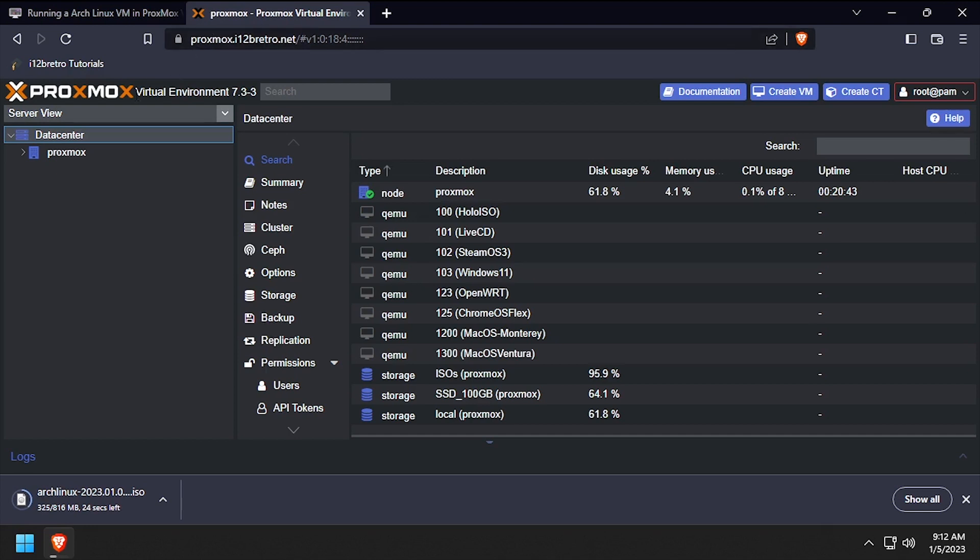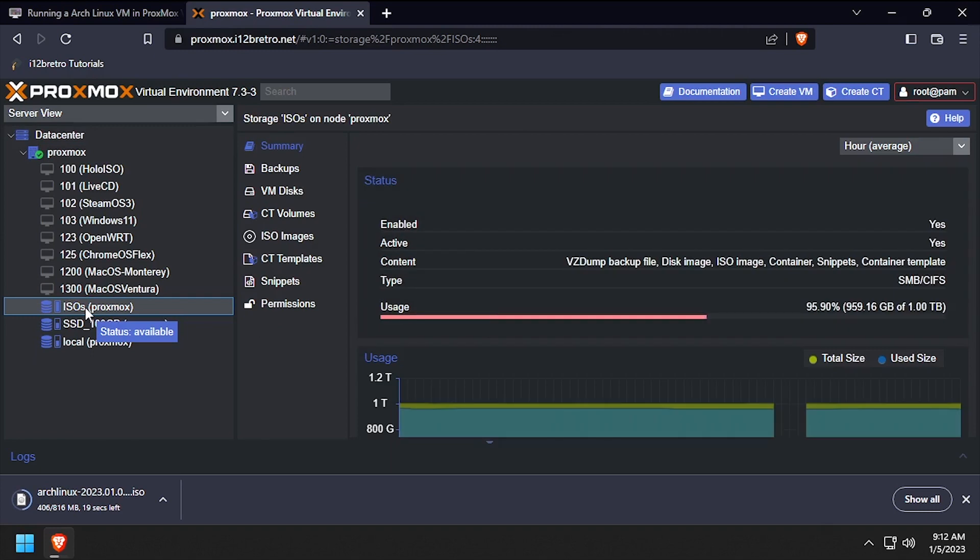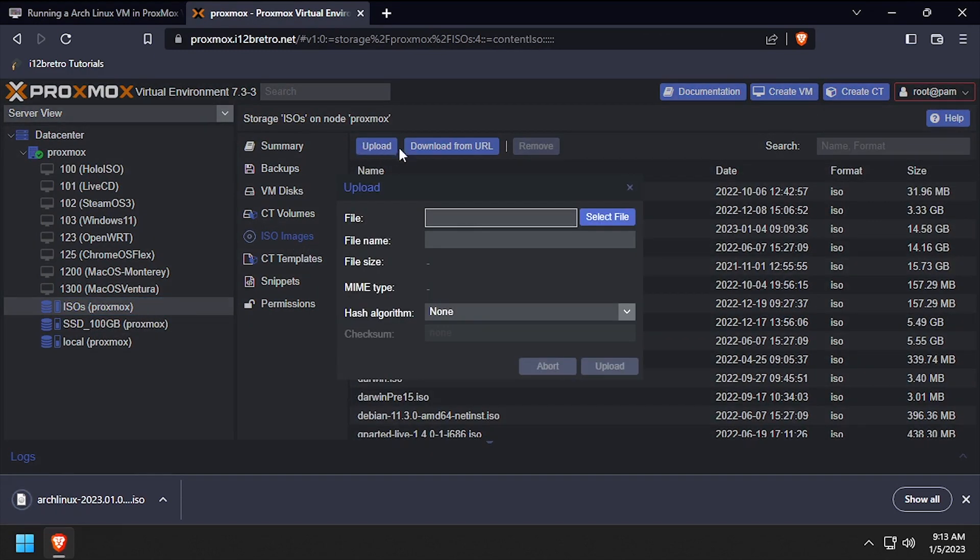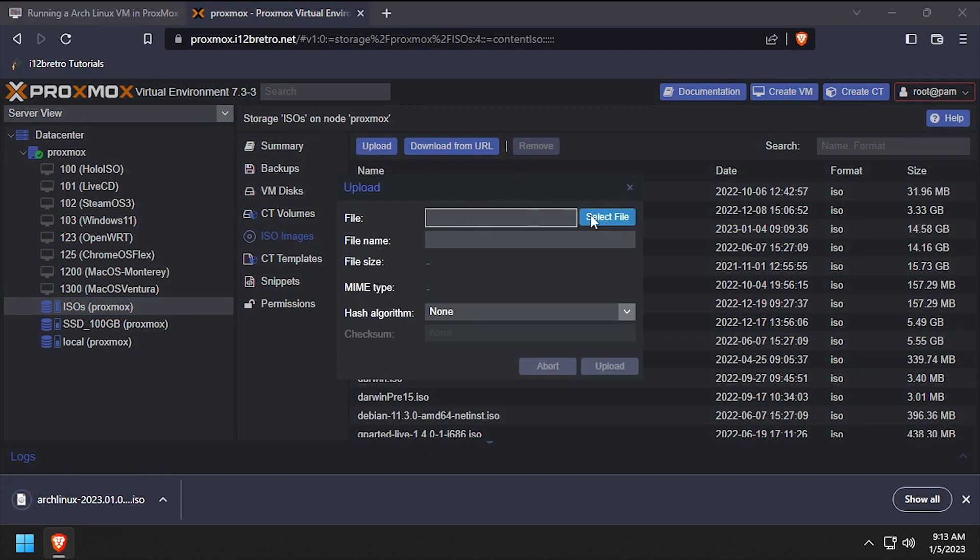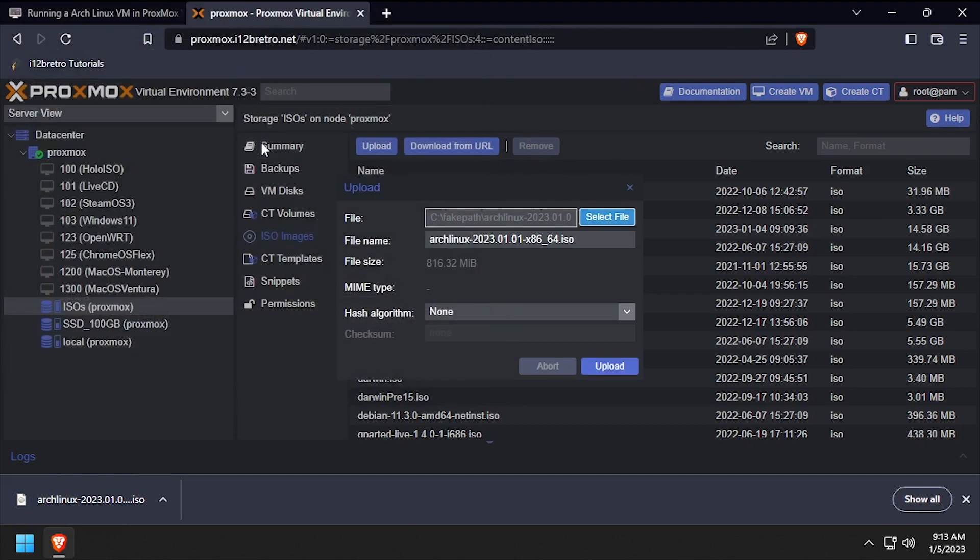Expand the Proxmox node name in the left navigation menu, then select the target storage device where we're going to upload the ISO. Select ISO images, upload, then select file and browse to and select the Arch Linux ISO, then click upload.